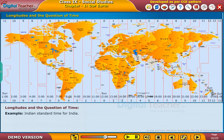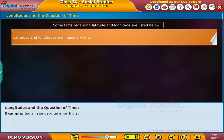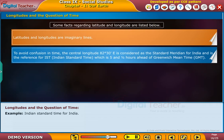Example: Indian Standard Time for India. Latitudes and longitudes are imaginary lines. To avoid confusion in time, the central longitude 82 degrees 30 minutes east is considered as the standard meridian for India and is the reference for IST (Indian Standard Time), which is 5.5 hours ahead of Greenwich Mean Time (GMT).